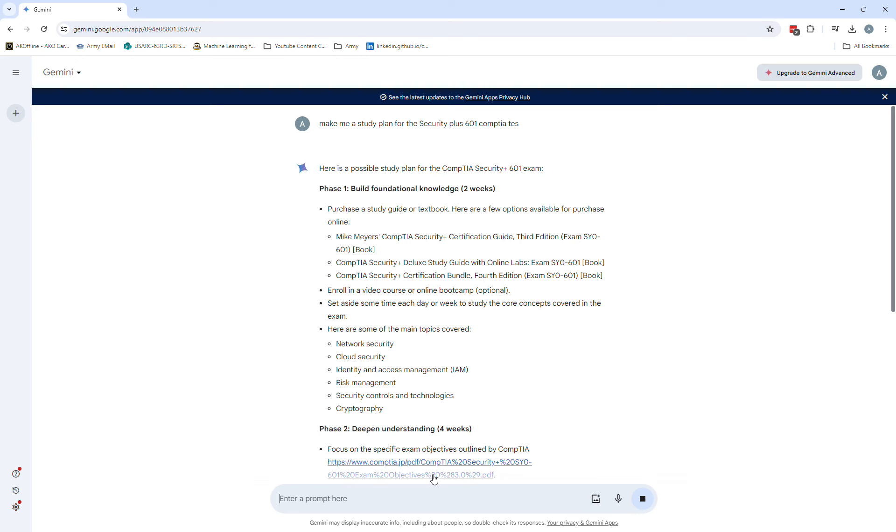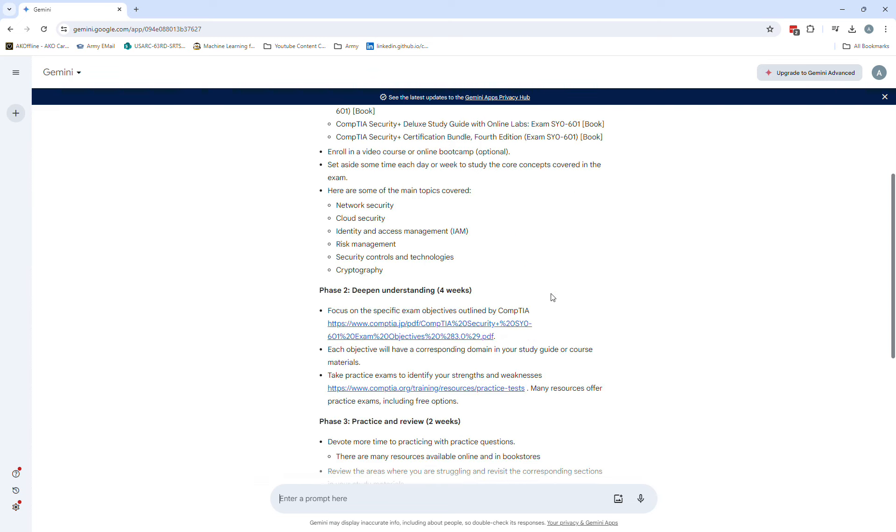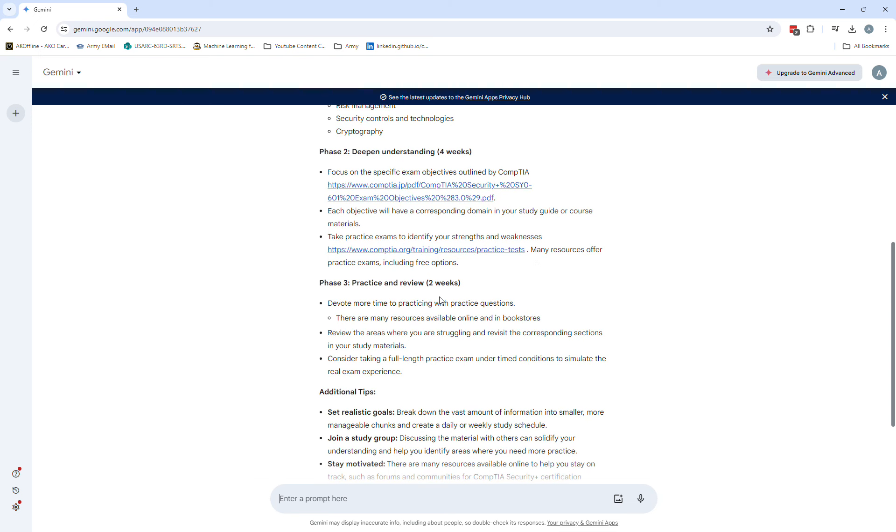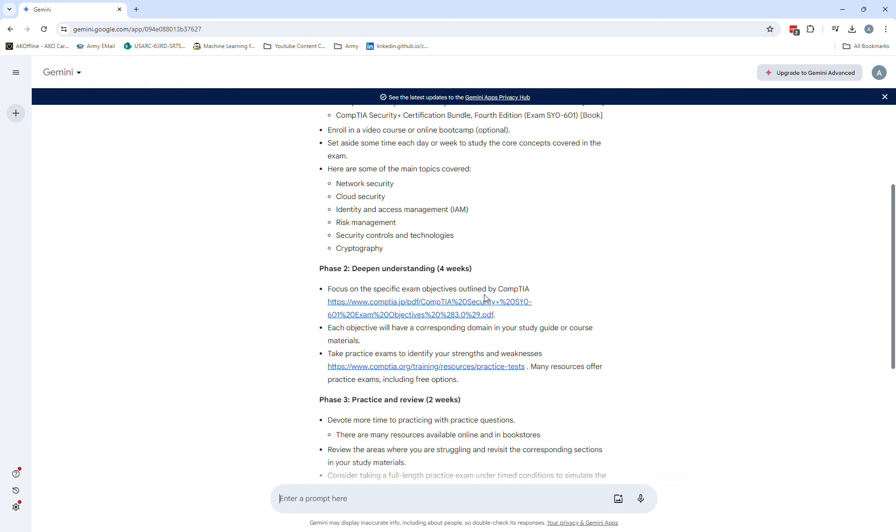Okay, so awesome. We asked it to make a study guide for our Security Plus 601 CompTIA. It looks like building foundation knowledge for two weeks, deepening understanding for four weeks, practice and review for two weeks, and then some additional tips. That's awesome.